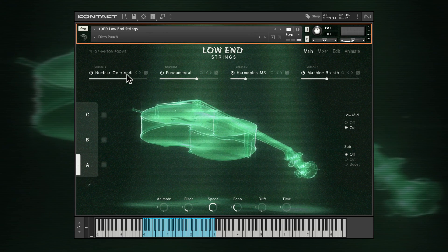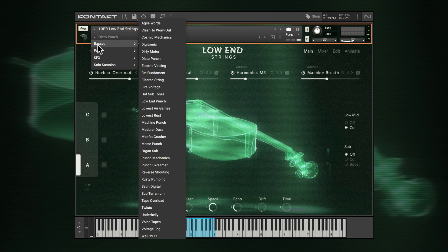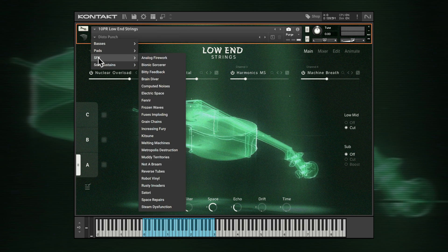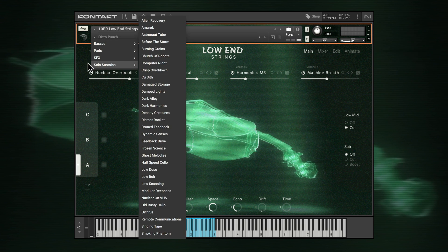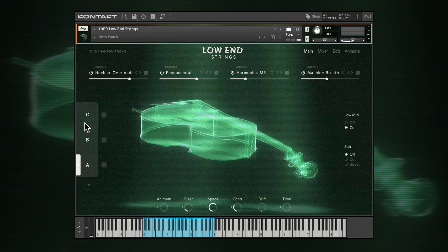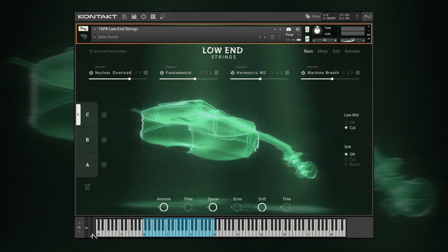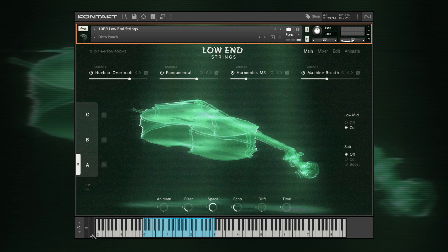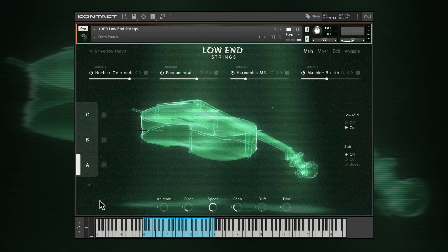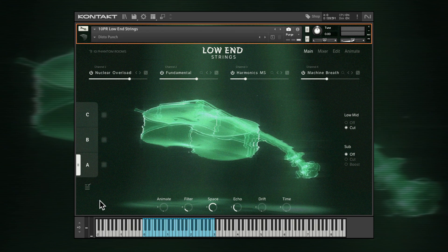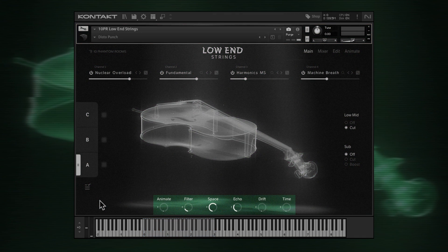The quickest way to get a feel for Low-End Strings is by browsing the snapshots and experimenting with the A, B and C sound variations, usually tied to your mod wheel control. Sound variations control layer levels, panning and the 6 macros shown here.